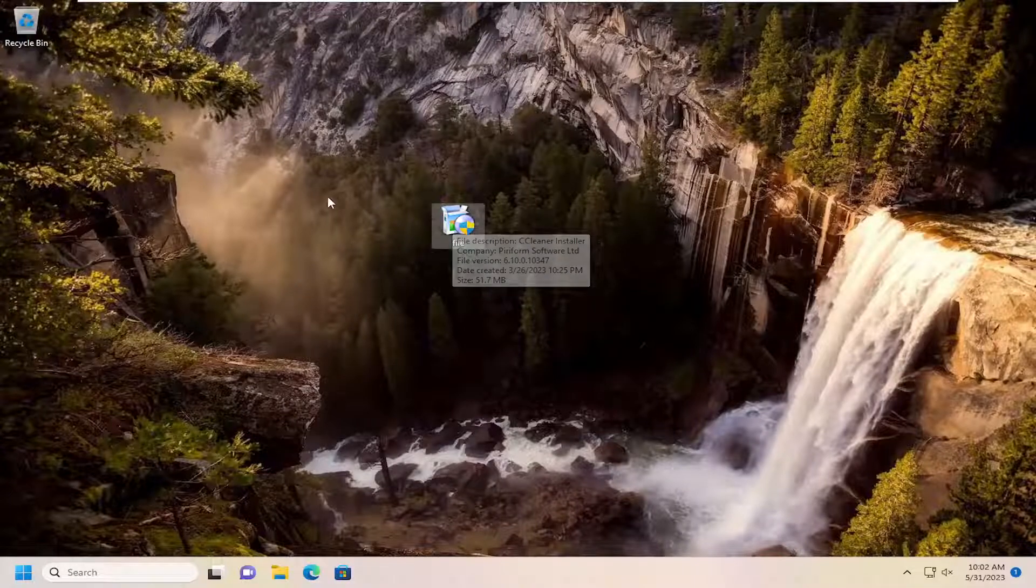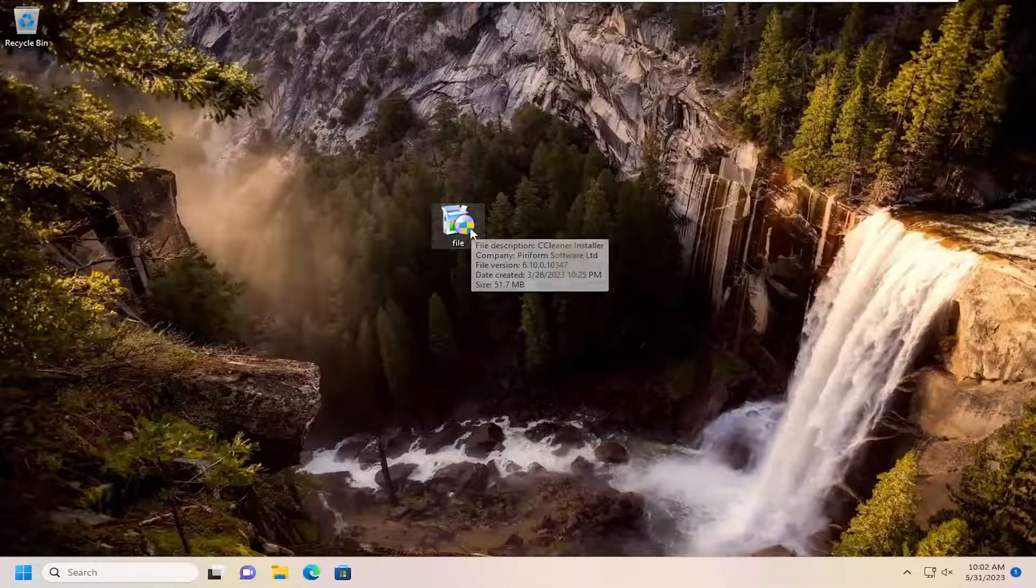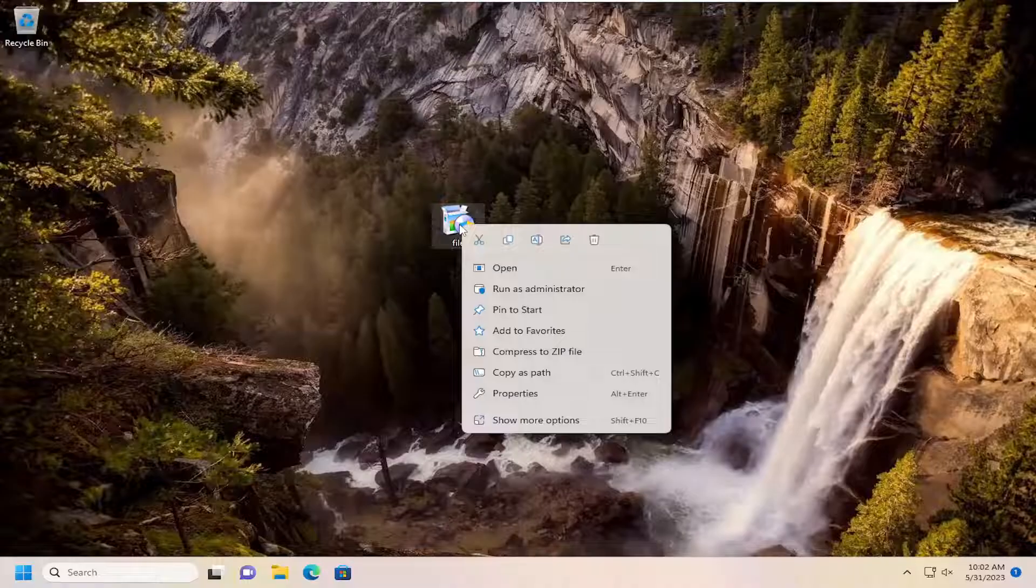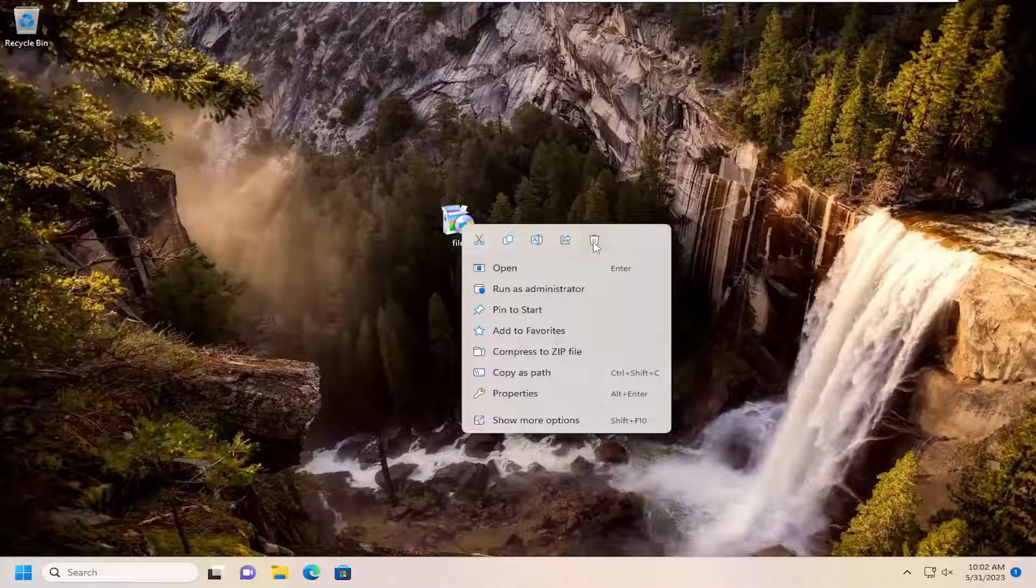We're going to start off by just right-clicking on the file we want to delete. This will be the first method. You'll select the trash can icon to delete. So that's one option.